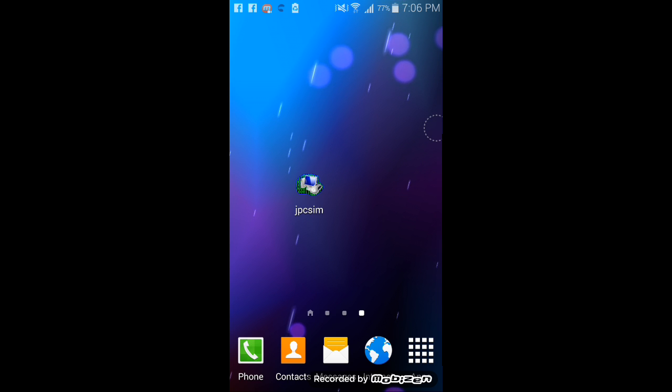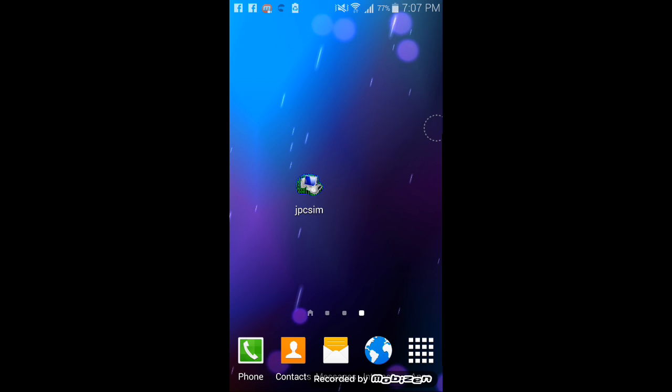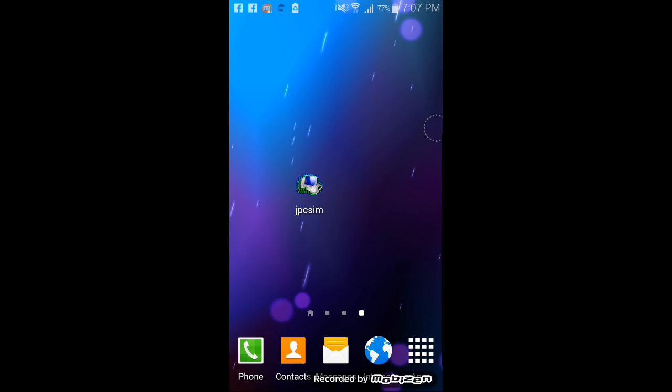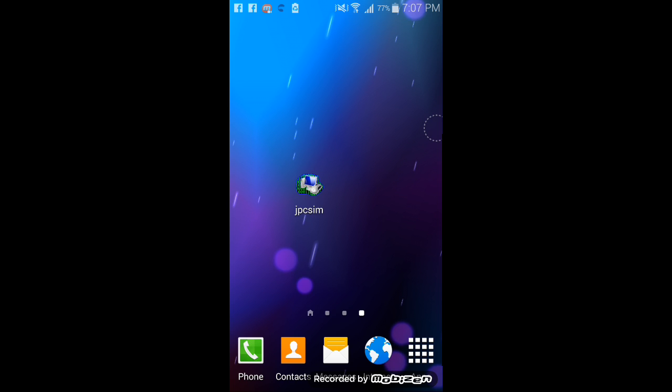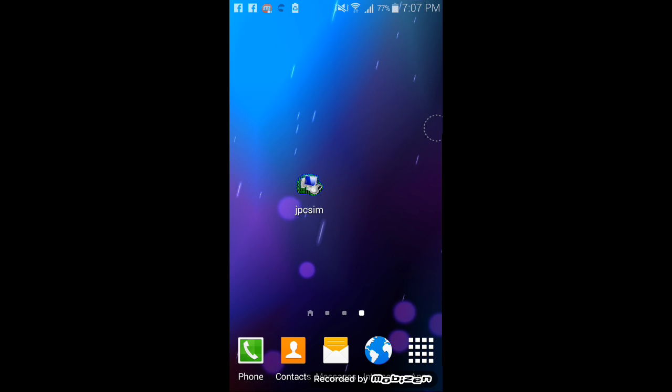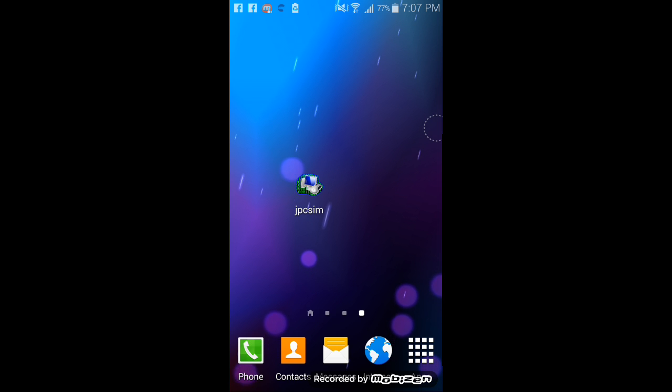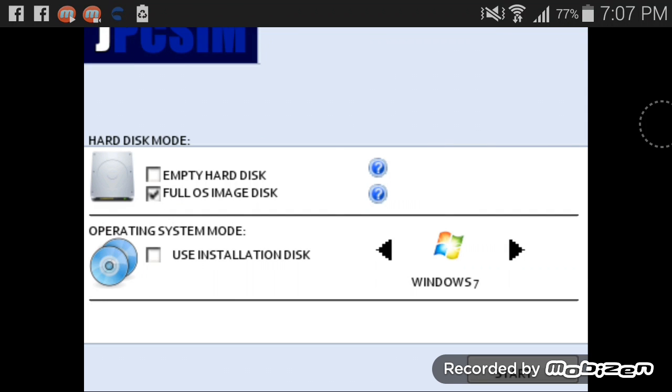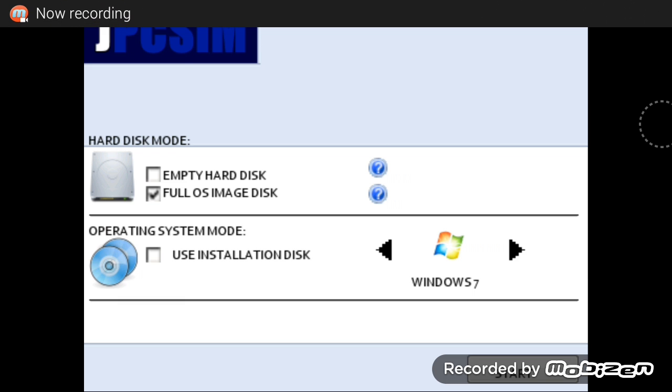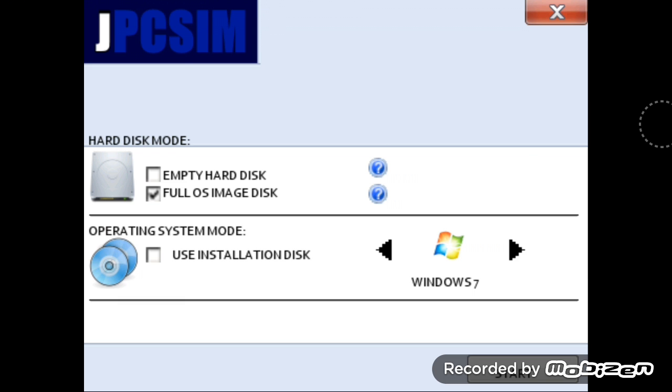You need a strong device, at least 1.5 gigabytes of RAM and at least a dual core processor. So let's get ahead. As you can see, this app is called JPCSIM.